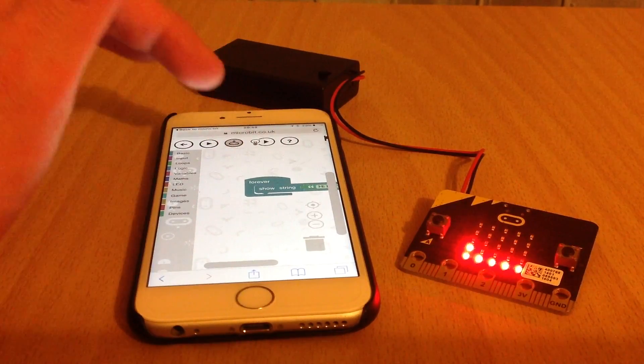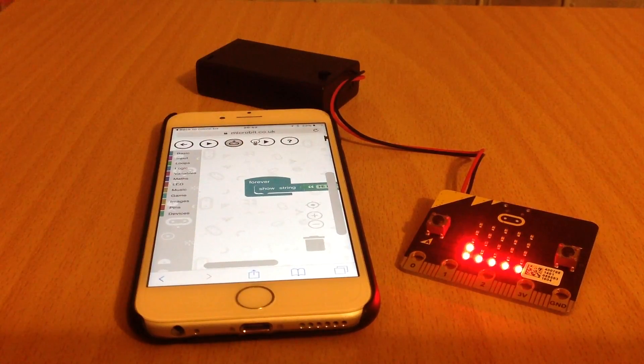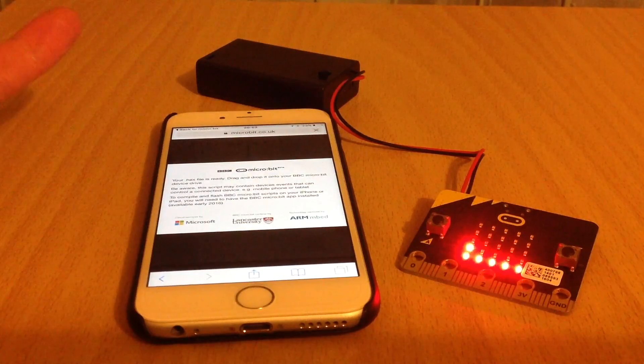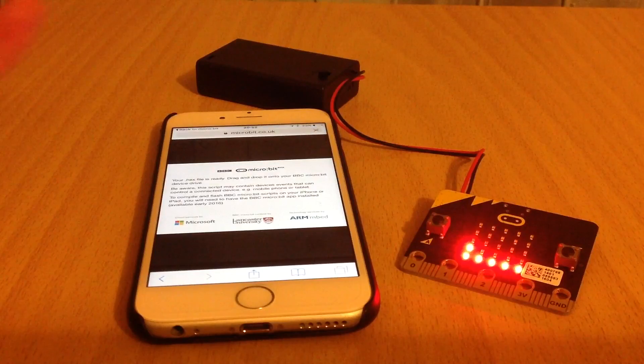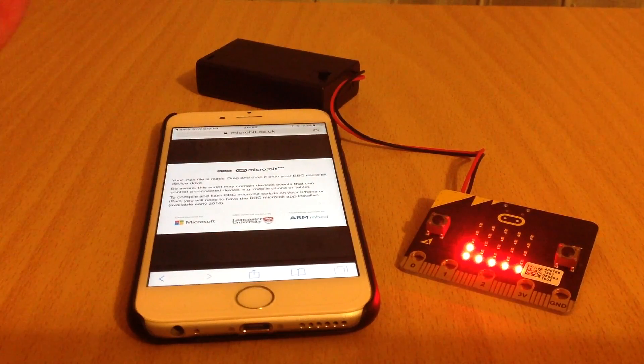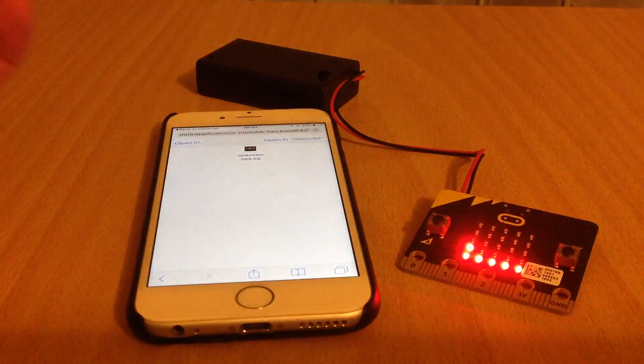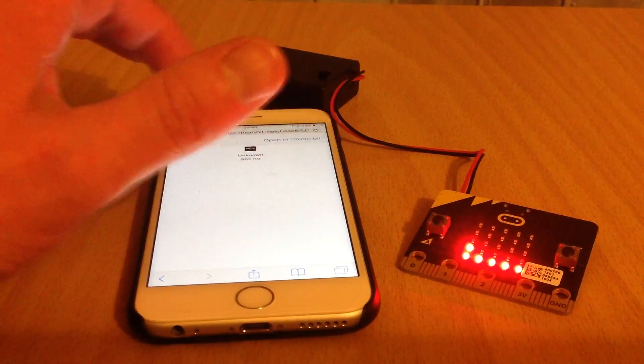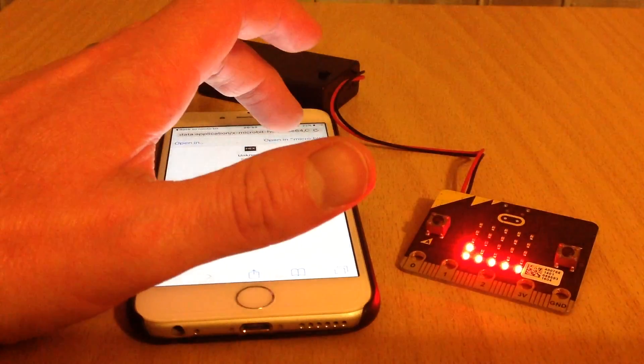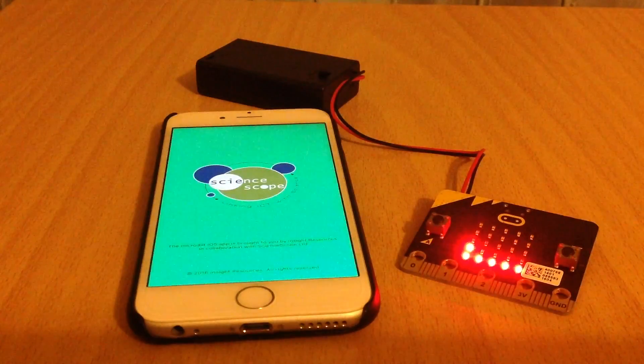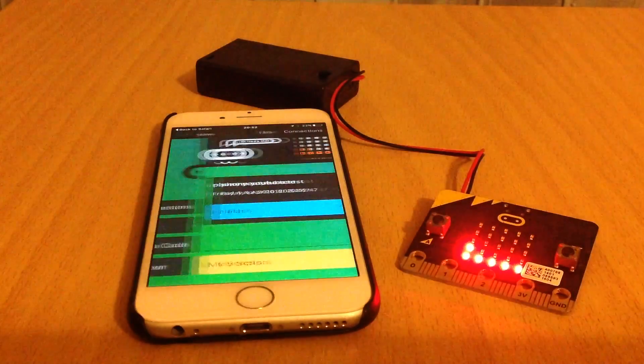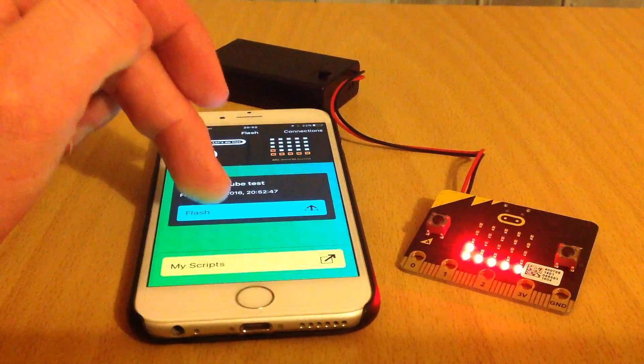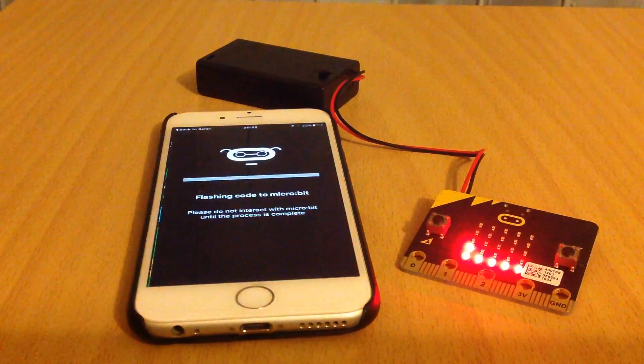I tap the button up here. The confirmation message says your HEX file is ready. I then get the option to open that file within the micro:bit app. Go to flash.